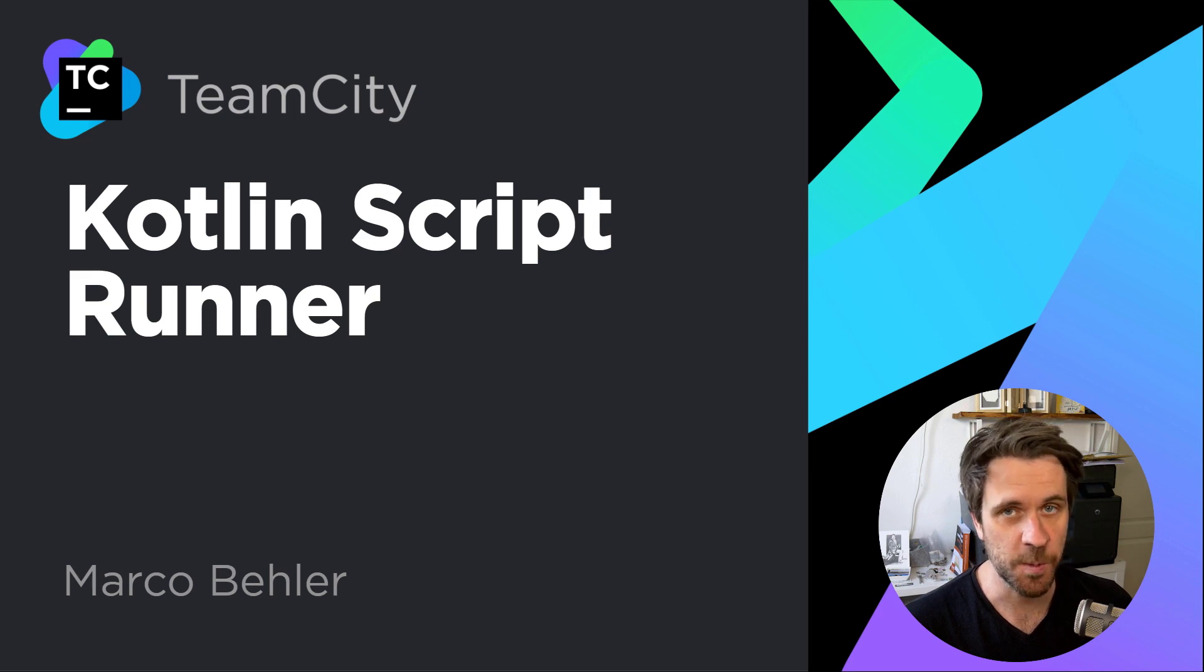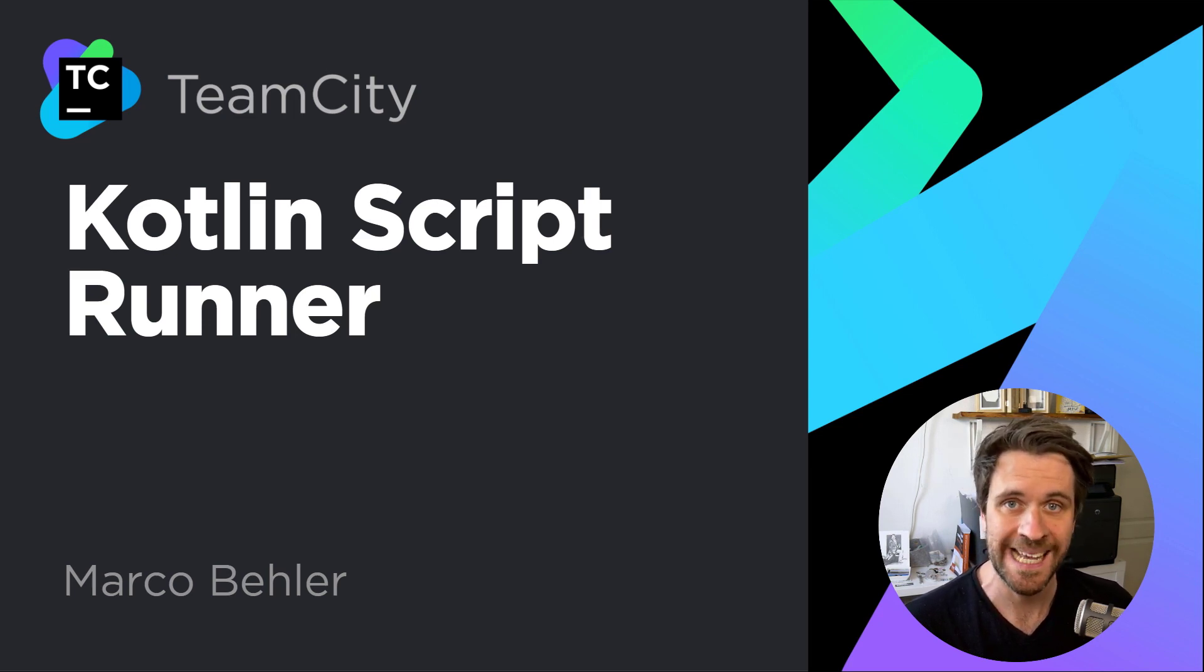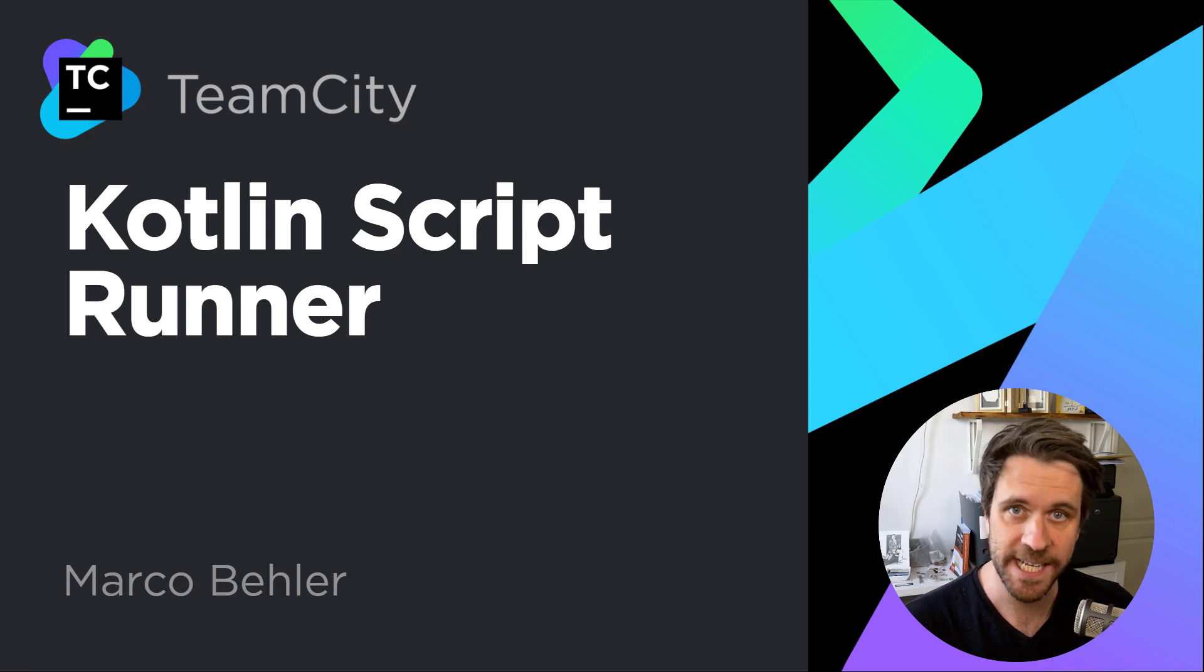TeamCity 2021.1 allows you to run any Kotlin code or Kotlin script files as a normal build step. Let's check it out.